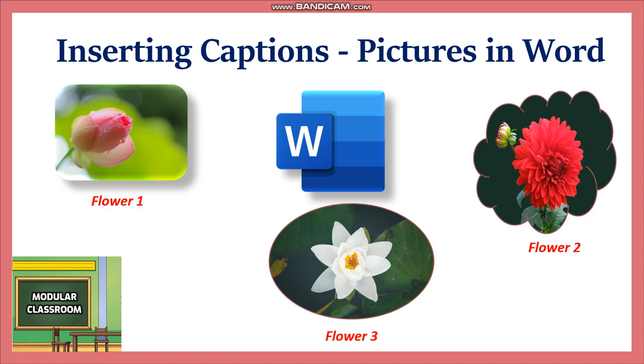Welcome to Modular Classroom. In this video we will see how to insert captions for the pictures in Word.